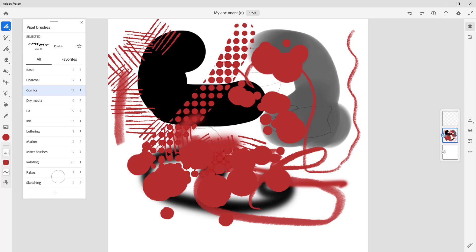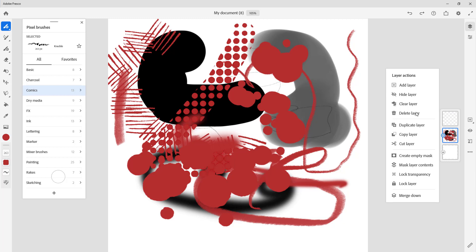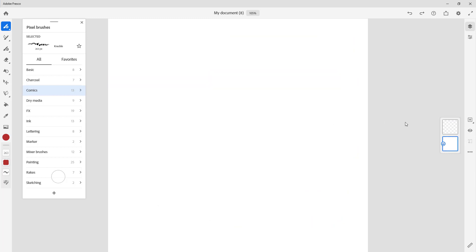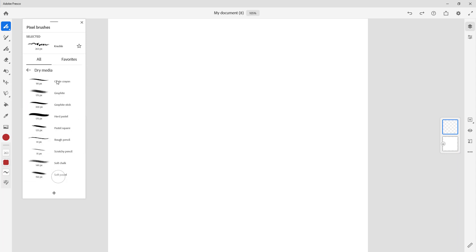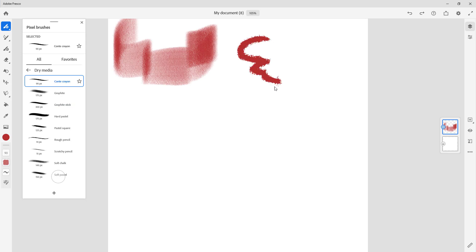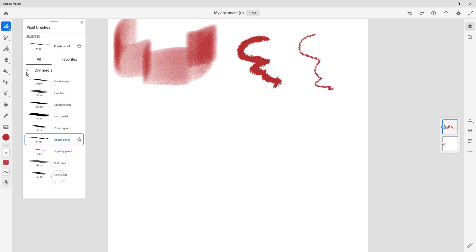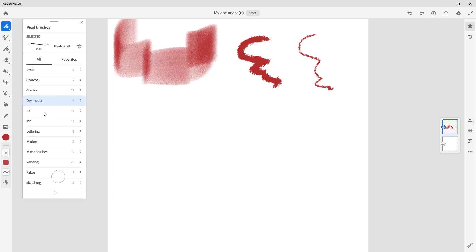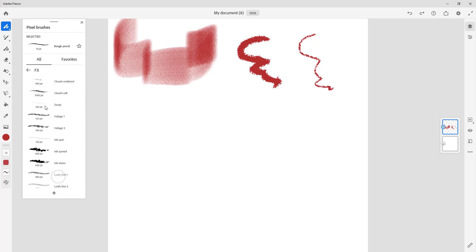I'm going to create a new layer and delete the messy one. Now let's look at other pixel brushes — the dry media category. In dry media you have graphite, which looks like a smudge of a pencil, and there's a crayon option as well, plus a brush. These are the dry type of media brushes.